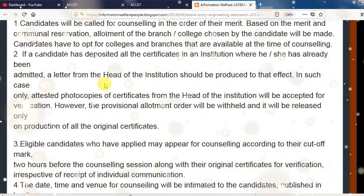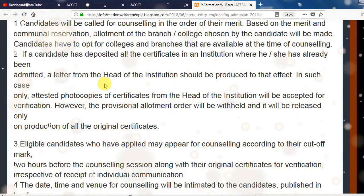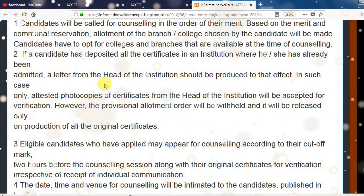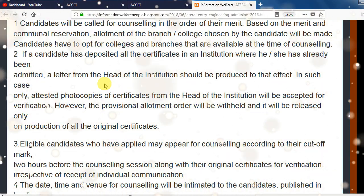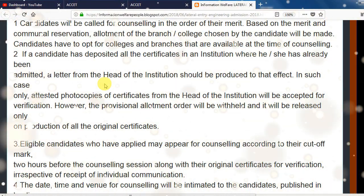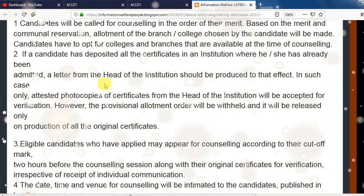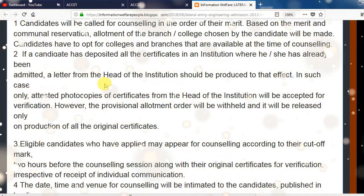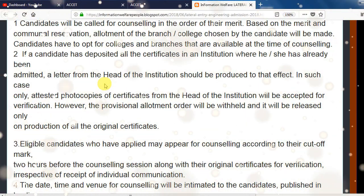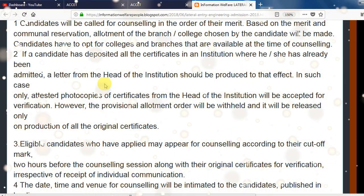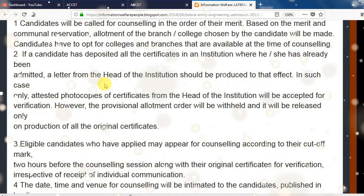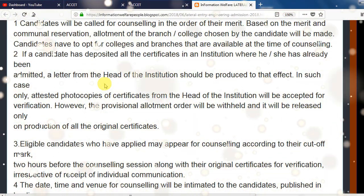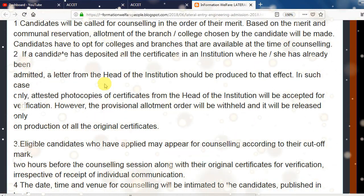So if you are not familiar with the college or the institute, if you are not familiar with the candidate, you can print your head of the institute and you can print all the photo copies of the signatures. So you can accept the verification. If you want to accept the verification, you can get a professional alert.